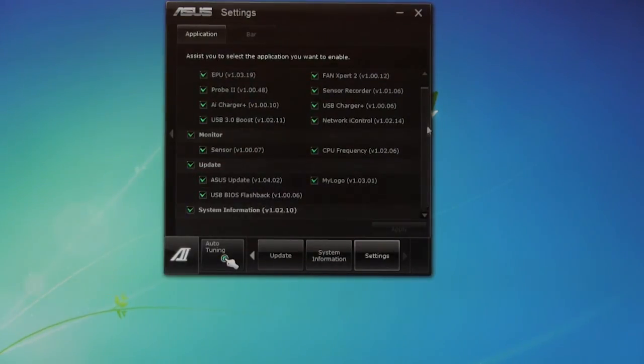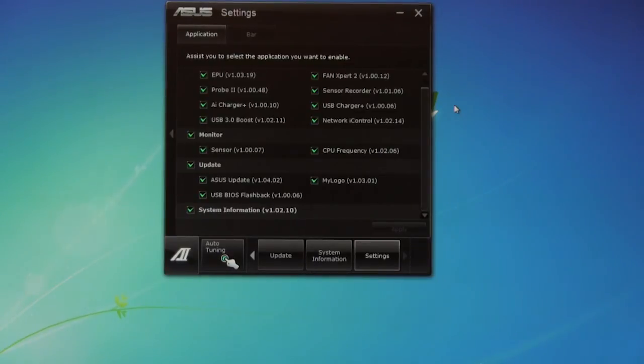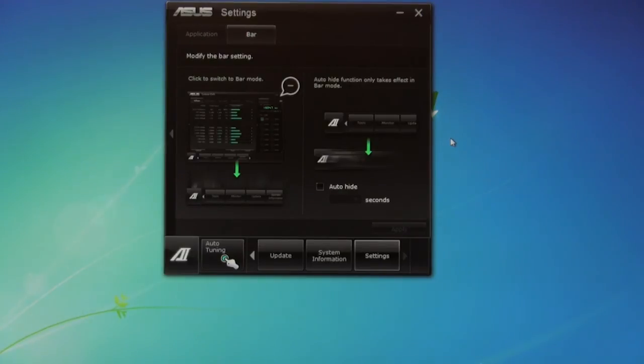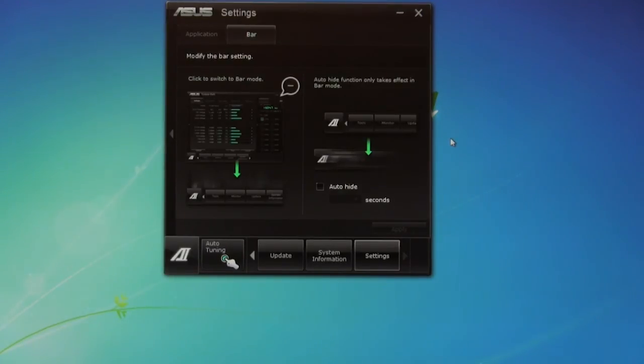So again, the AI Suite 2 has just become much more functional and given you a lot more options to run with than what we've seen in the past. It's a very nice utility, and it gives you a lot of broad things. It's not just about overclocking. It's also about managing and monitoring and adjusting different functions of the board.